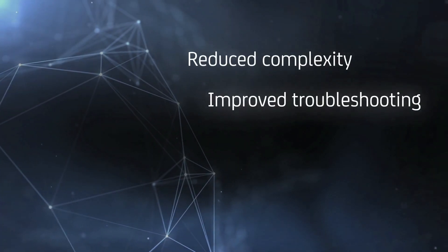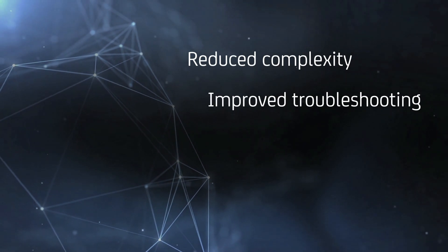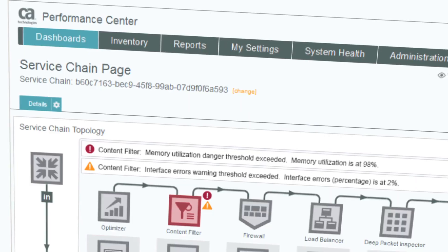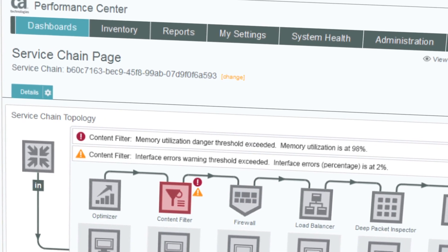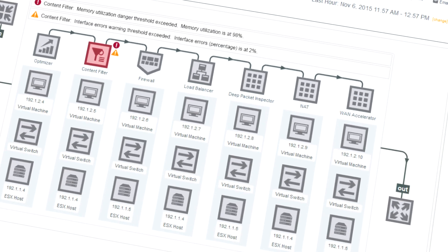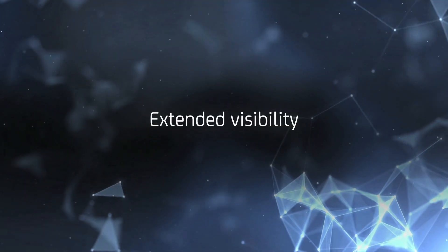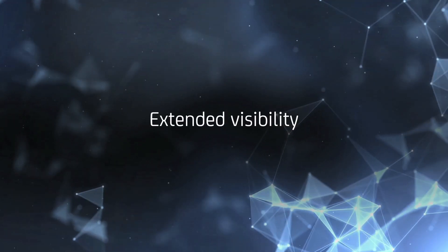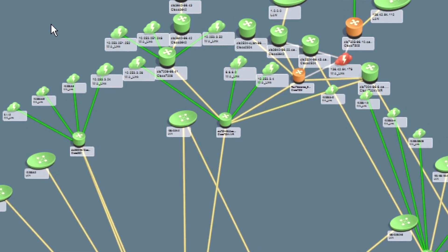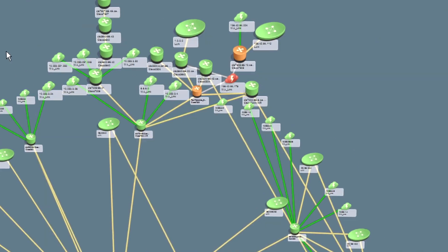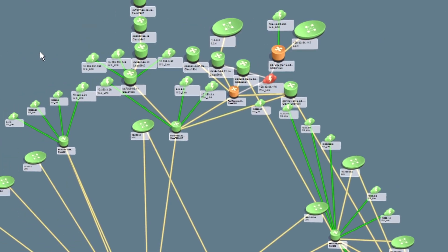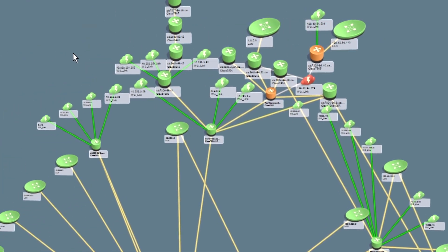Reduce complexity and improve troubleshooting with expert insight into service chaining and the SDN NFV stack. Extended visibility for complete awareness into the overlay and underlay relationships and dependencies.